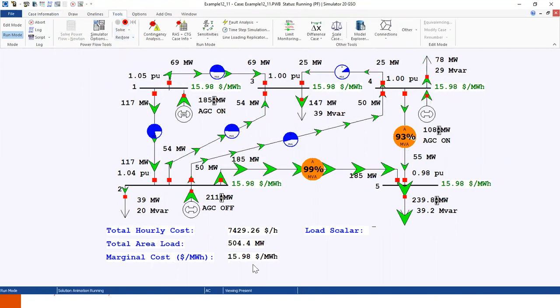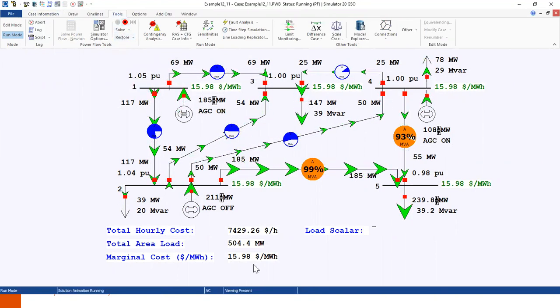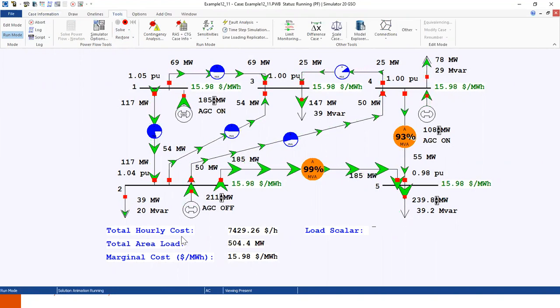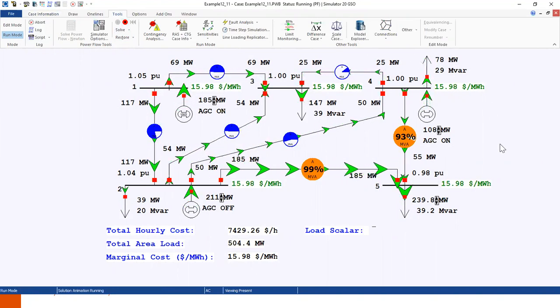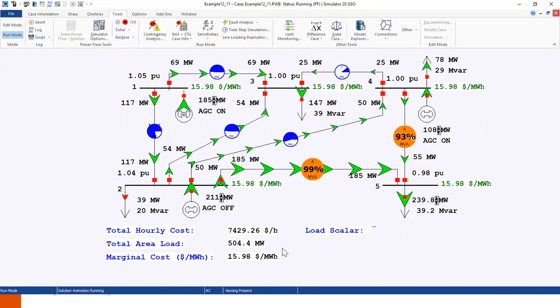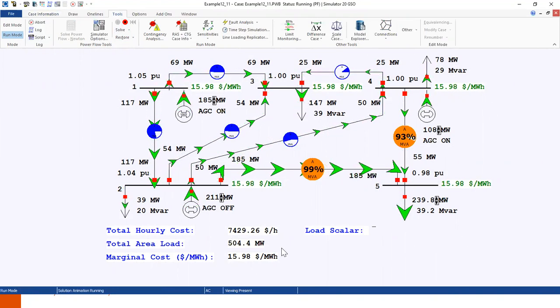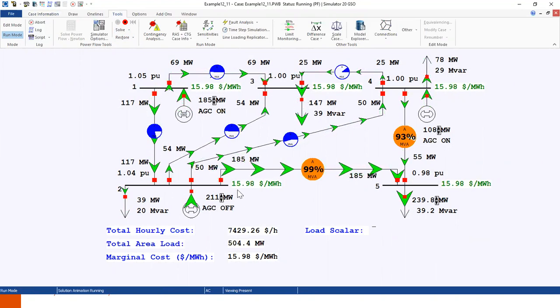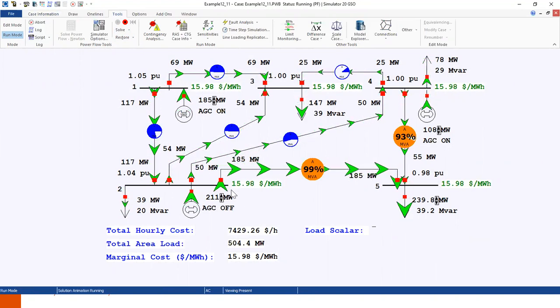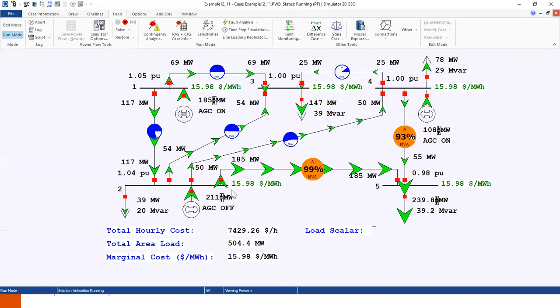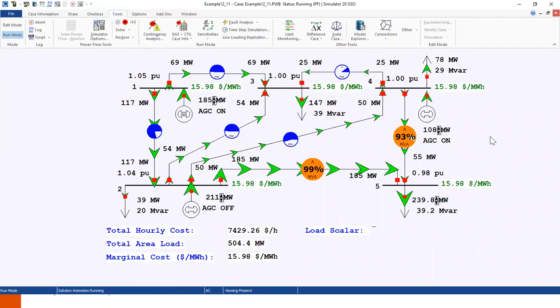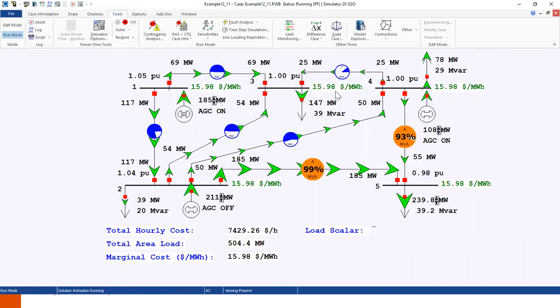So as you can see from here, under such condition, when there are no line limits violation, we see the marginal price at each bus is the same. It's 15.98 at each bus.